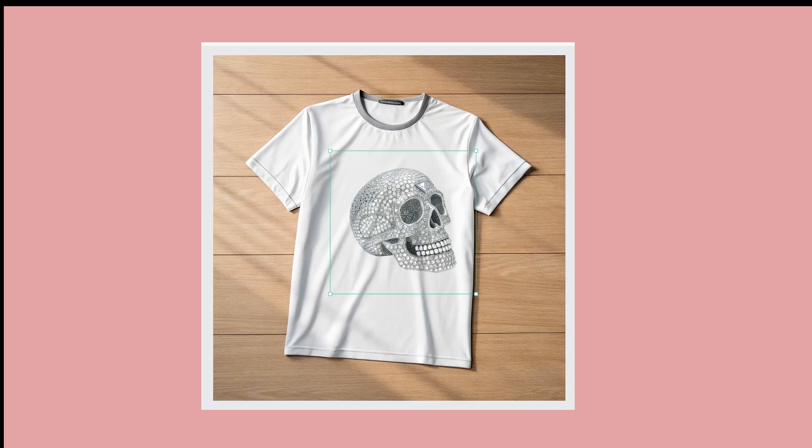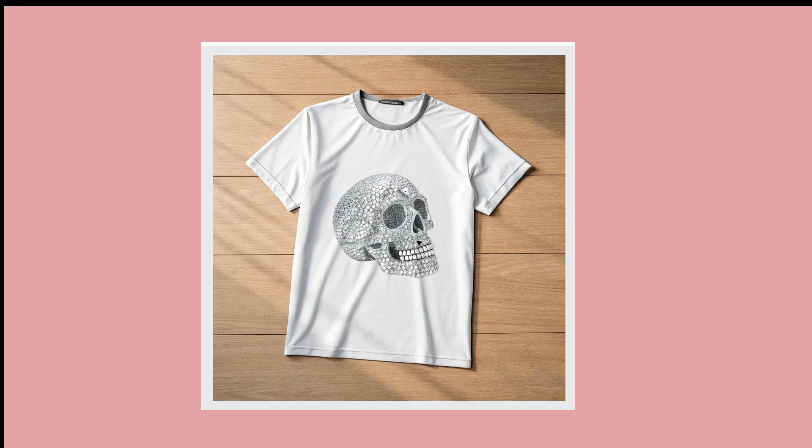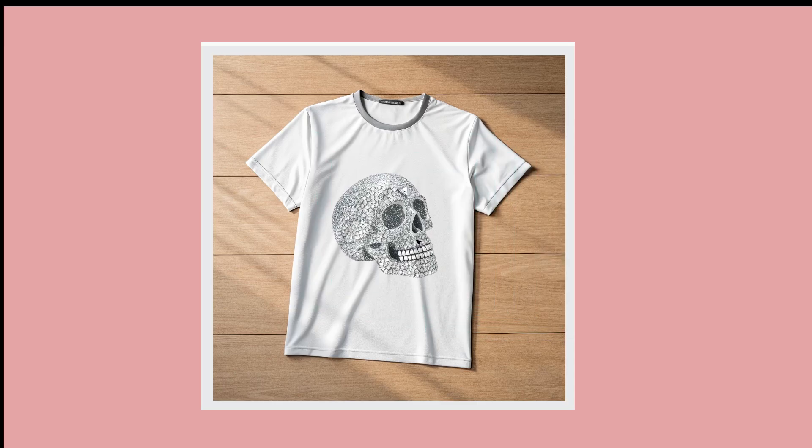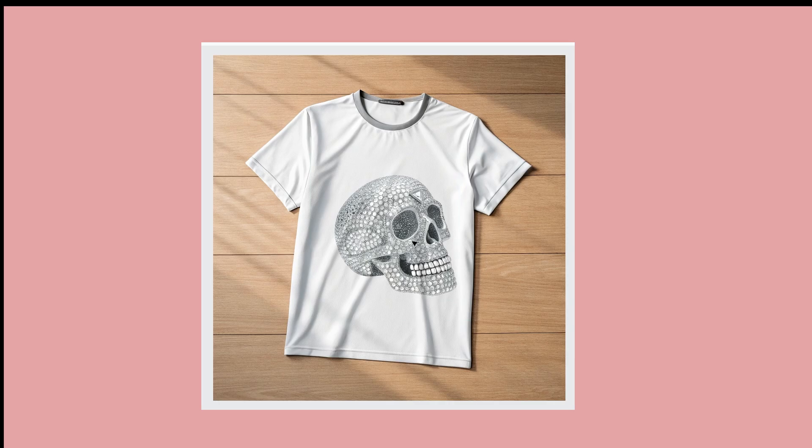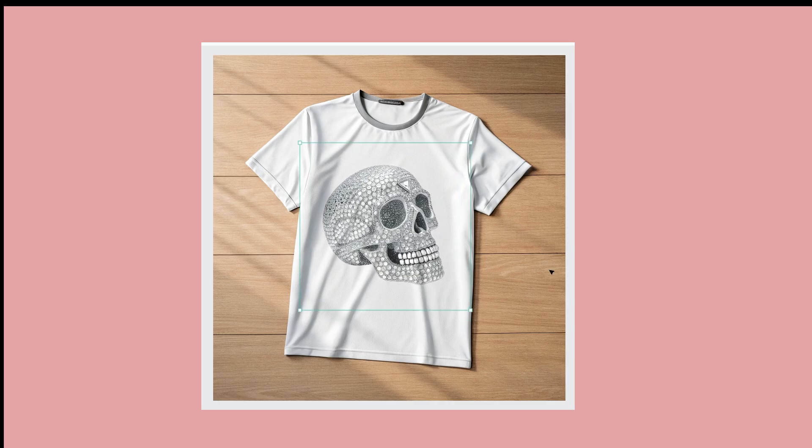In this video I'm going to show you how you can instantly create a drag and drop mockup design using AI for absolutely free.